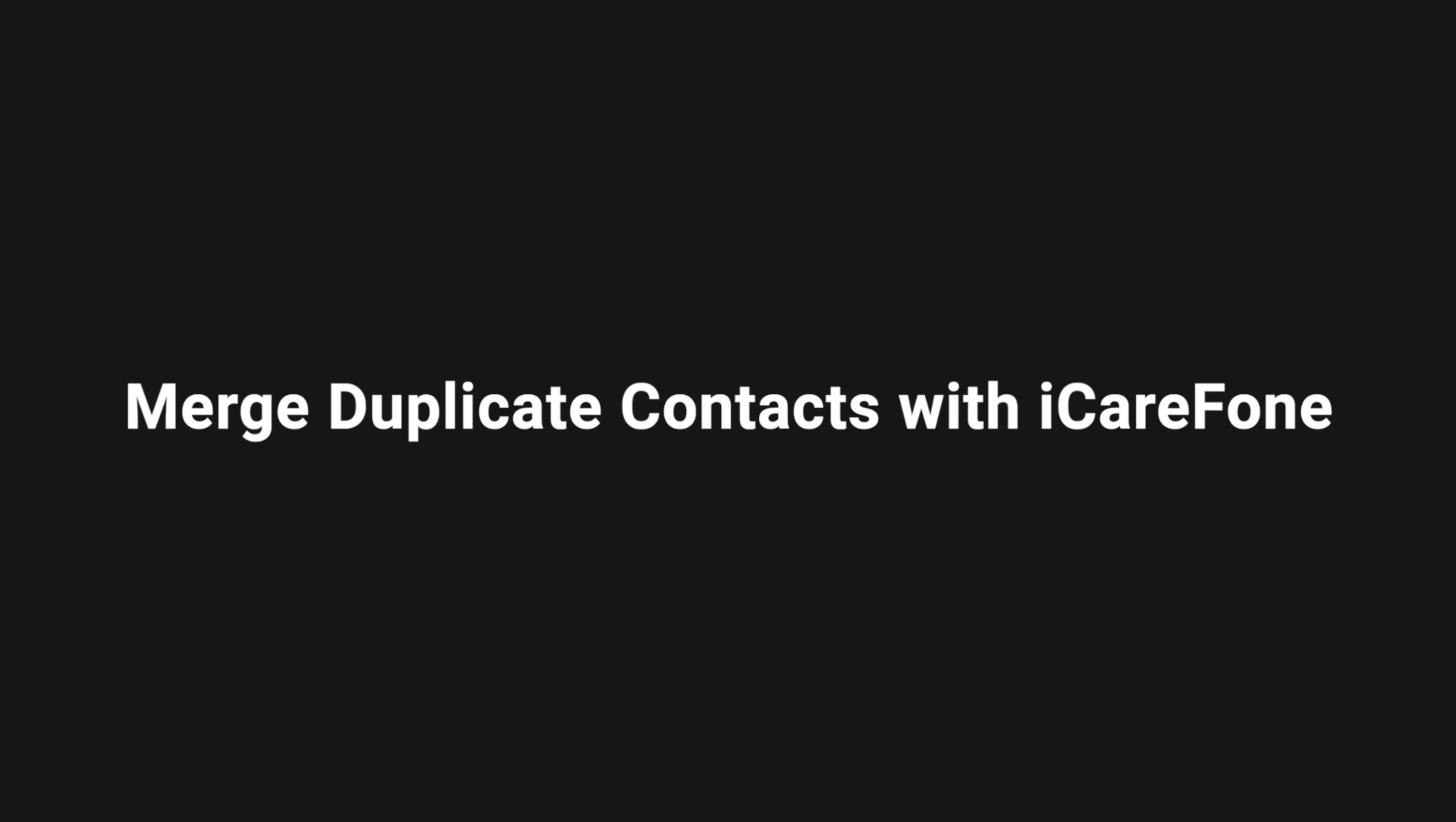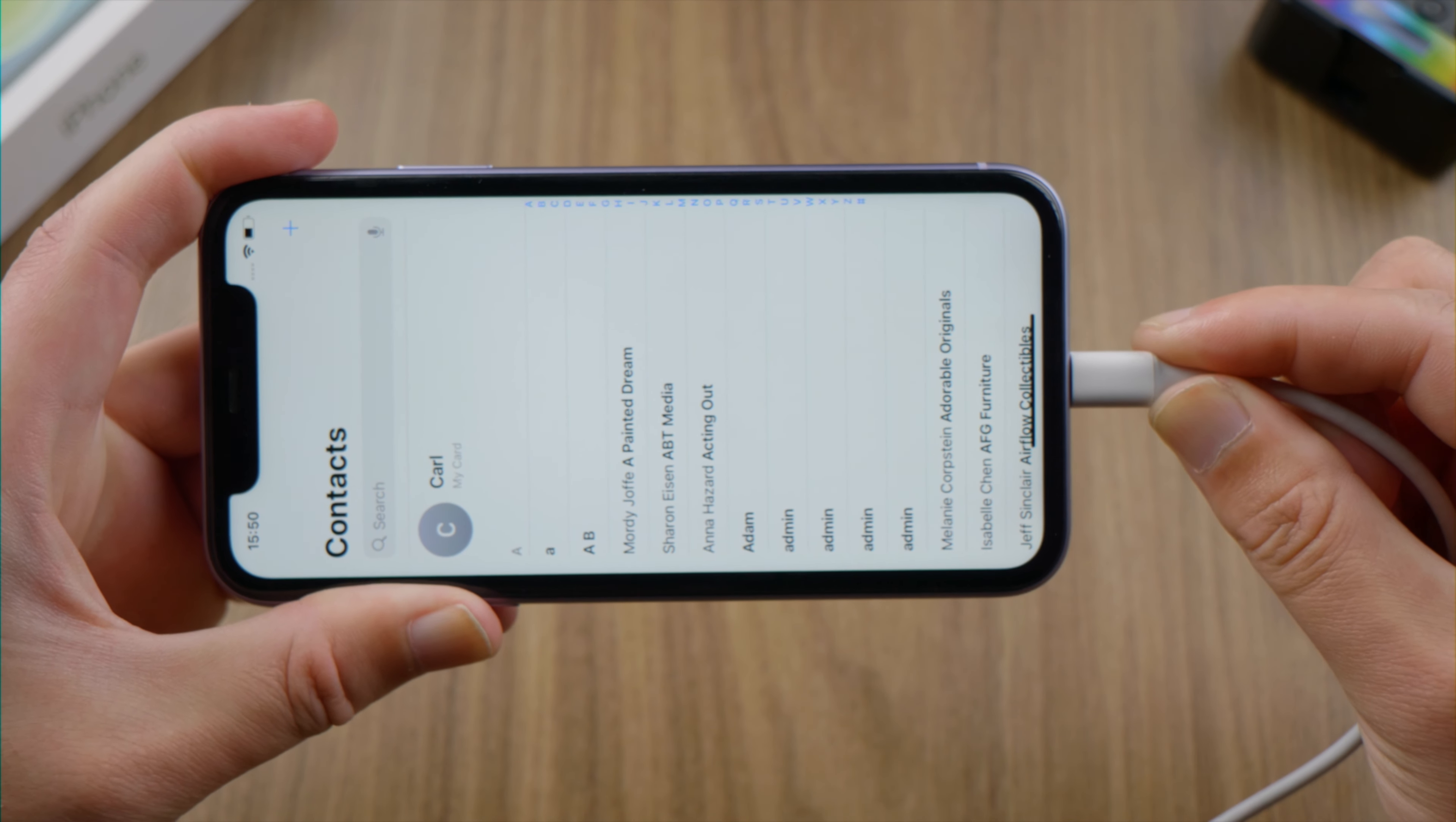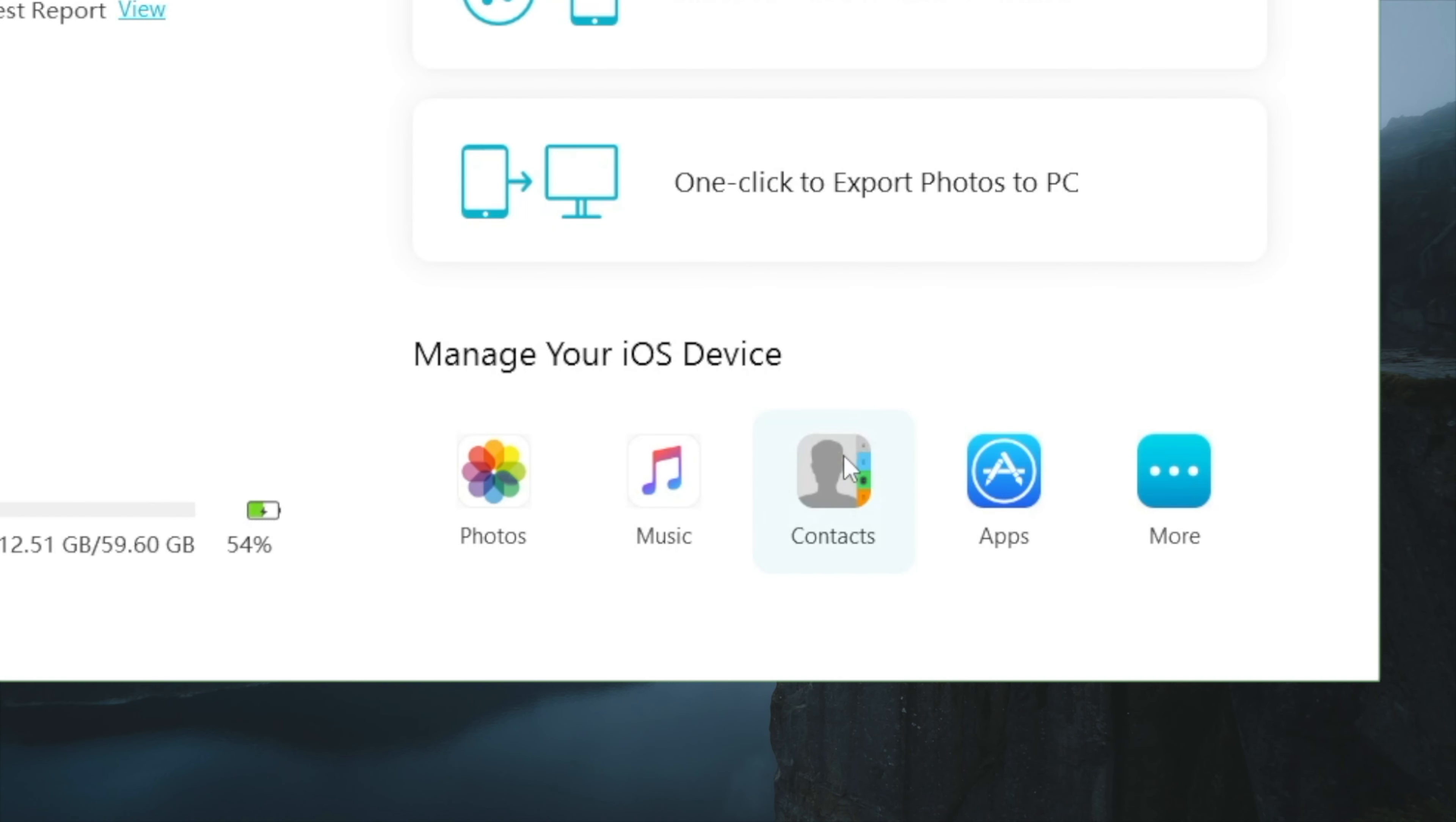The first method is using iCareFone, so we launch it on a computer. Plug the phone in, trust this computer if prompted, and go to the contact tab on the bottom.